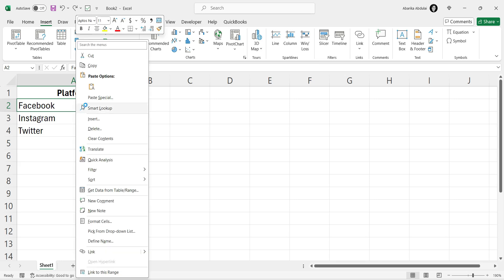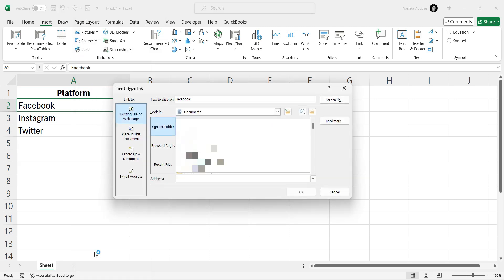Right-click on cell A2. This will open a context menu with several options. Find and select the hyperlink option. A hyperlink dialog box will appear.